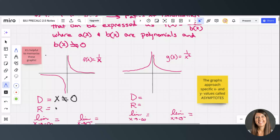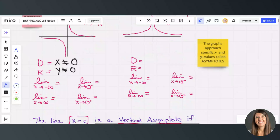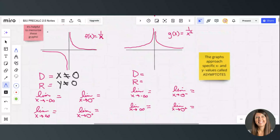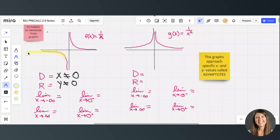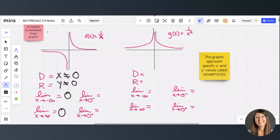The range is also y cannot equal zero, since the graph approaches zero but never touches it. Now let's look at the end behavior limits. As x goes to negative infinity, f(x) goes really close to zero but never touches it, so the limit is zero. Similarly, as x goes to positive infinity, it also goes very close to zero but never touches it, so both those limits are zero.